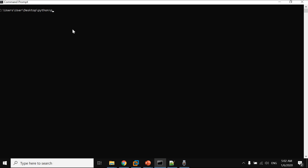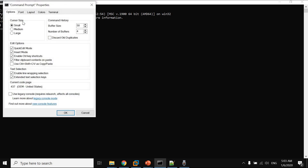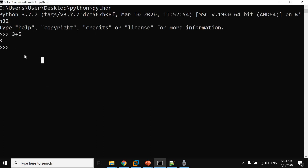Let's start Python. I'll show you how to install Python and try adding two numbers: three plus five gives eight. Now let's perform basic arithmetic — addition, subtraction, multiplication, and division. Three plus five is eight, three minus five is minus two, three divided by five is 0.6, and three times five is 15.